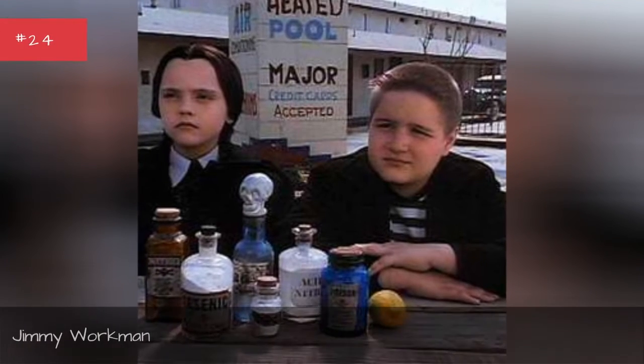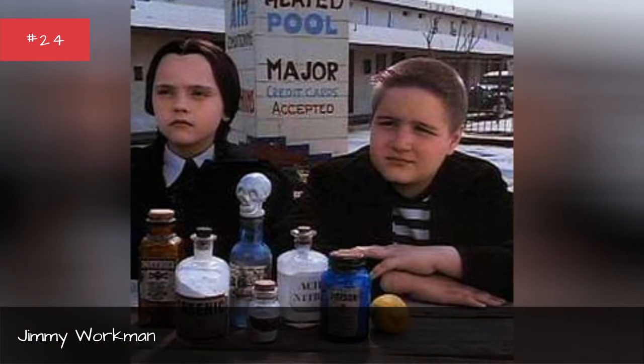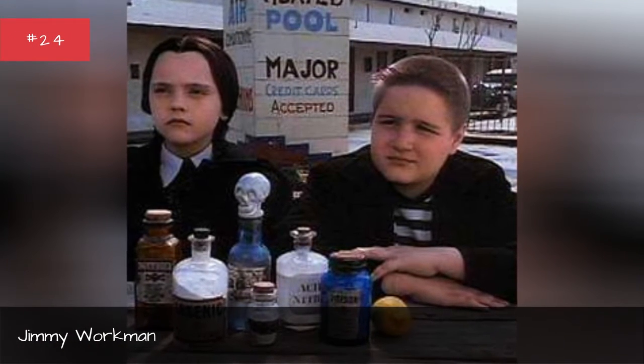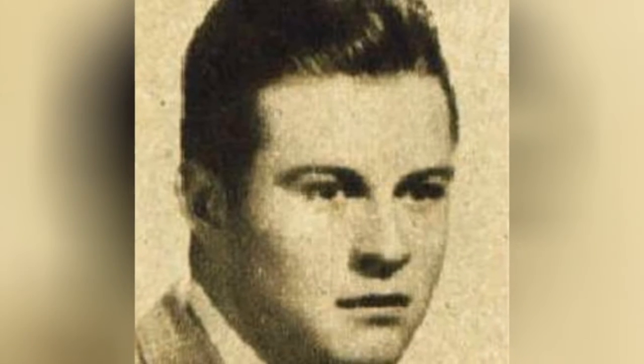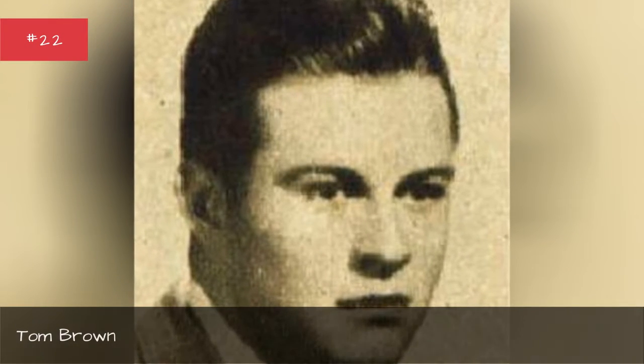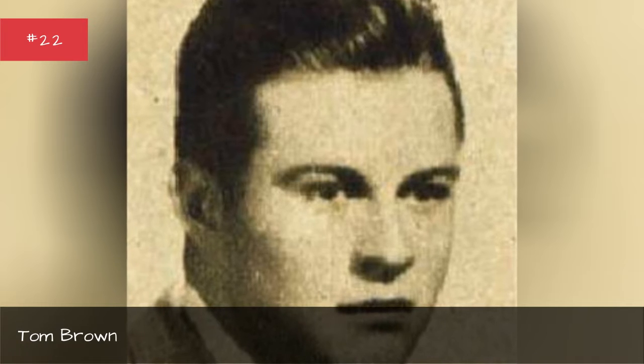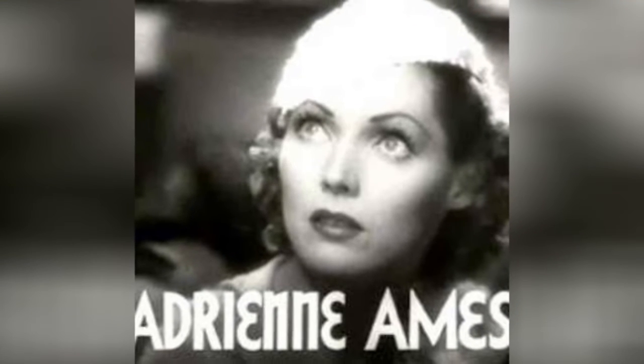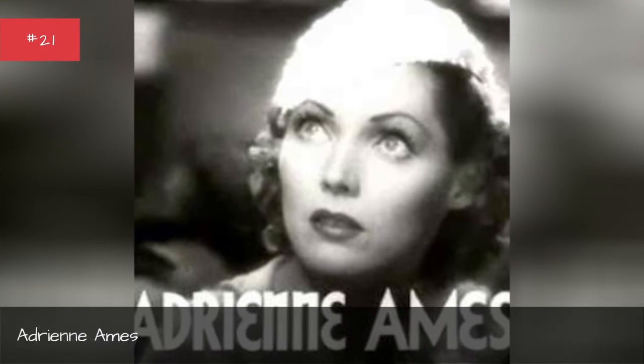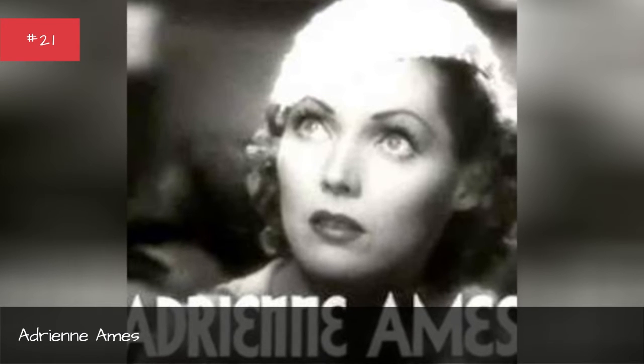Jimmy Workman, Skip O'Brien, Tom Brown, Adrian Ames, Fred Wolfe